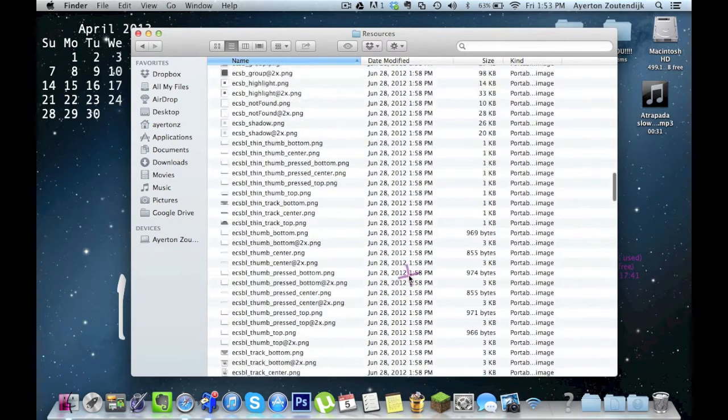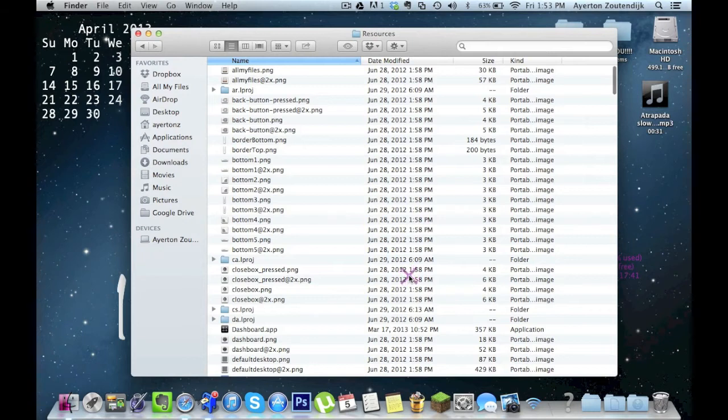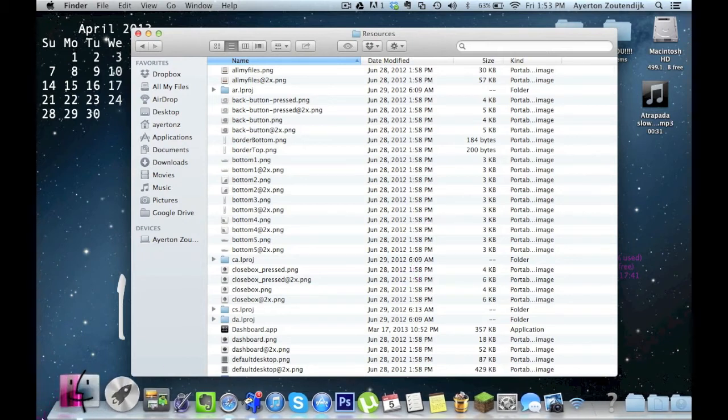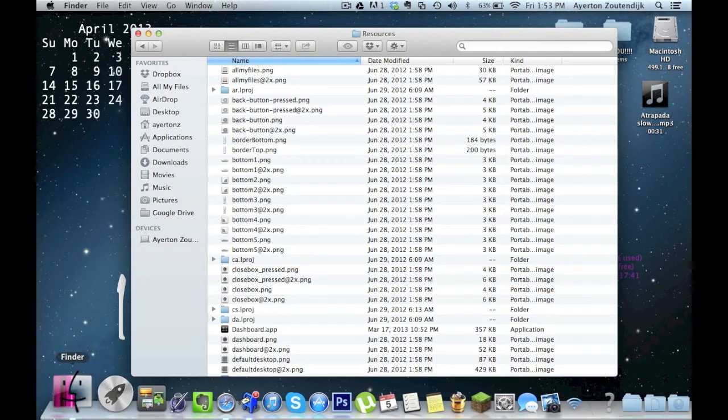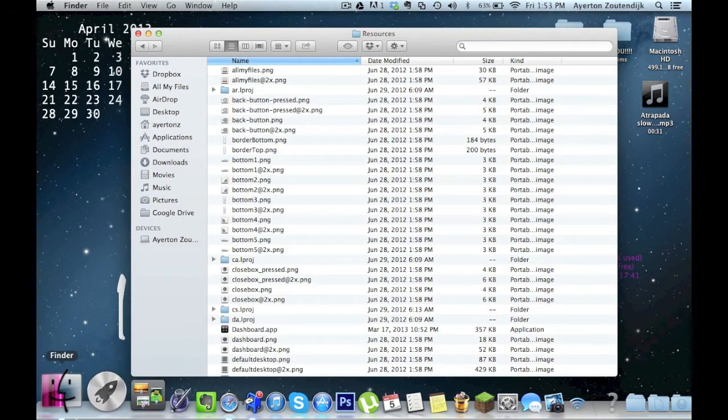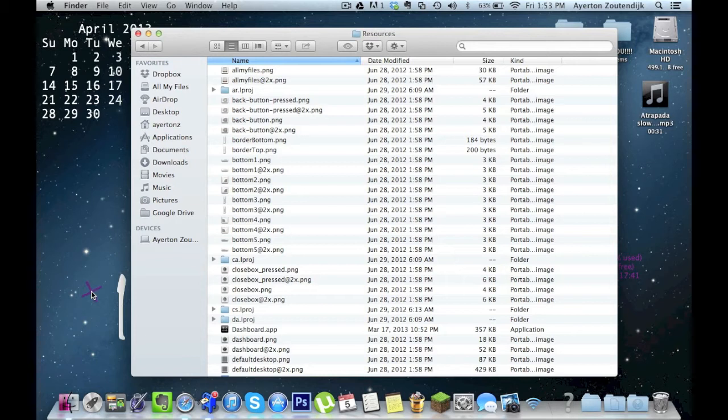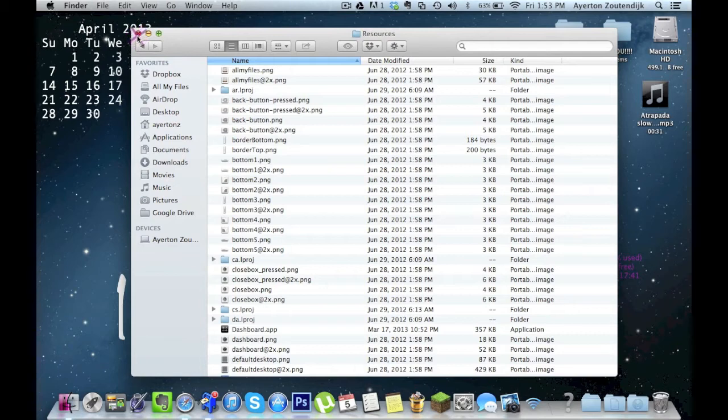All right. So I went ahead and put those in. But this doesn't change as you can see here. And at first I was like, oh, how do I get that to change? I probably have to restart my dock. And I could not figure out how to restart my dock.